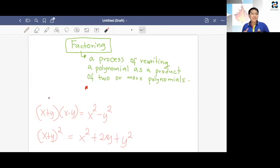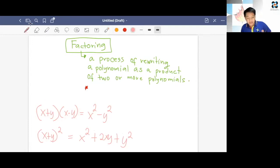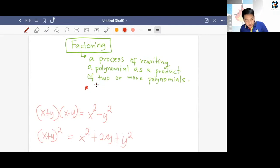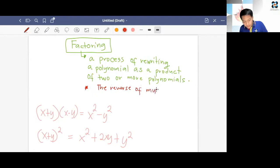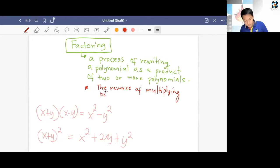When we talk about factoring, this is just the reverse of multiplication of polynomials. Factoring is just the reverse of multiplying polynomials.